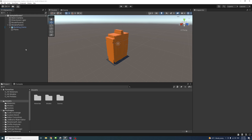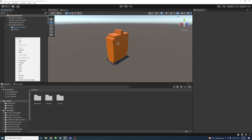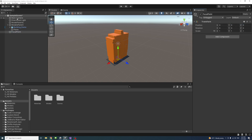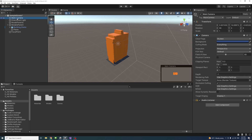Similarly, I'll create a parent for the main camera. I'll right-click, create empty, and call it "focal point", making sure to reset it as well. Then I'll select the main camera and reset the main camera too.